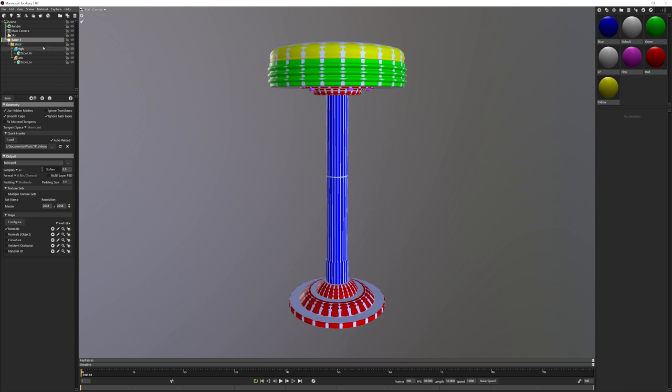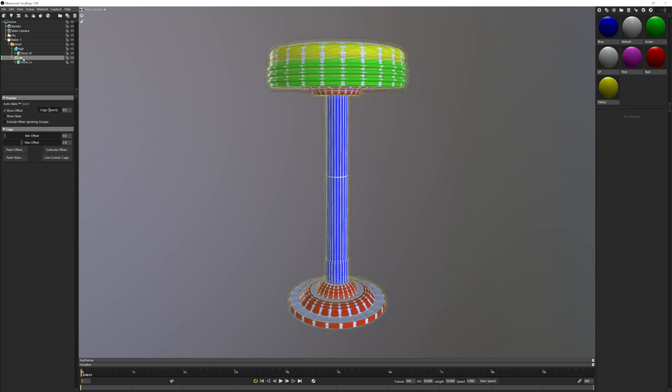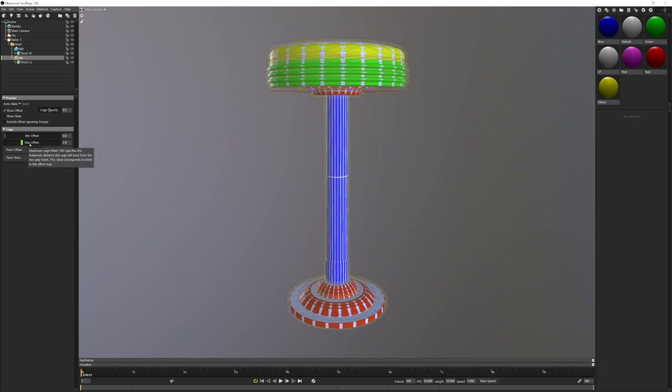Now before we begin baking, we need to verify if we need to adjust our Baker's cage. Click on the low folder right here at the bottom of our Baker structure. And then down below, you'll see that there's this cage option here that you can specify the min and max offset as well as you can visually see this cage here over our model.